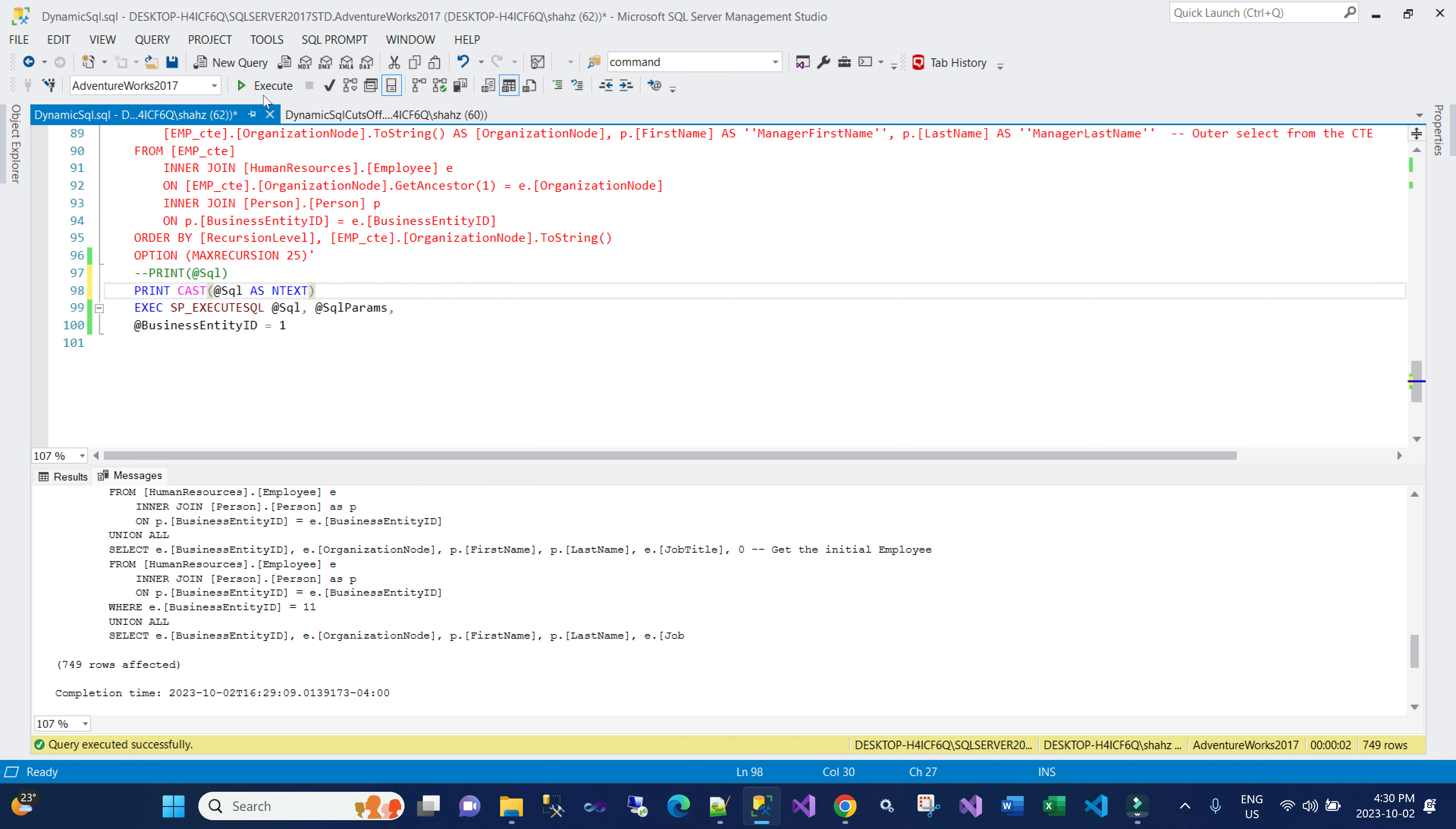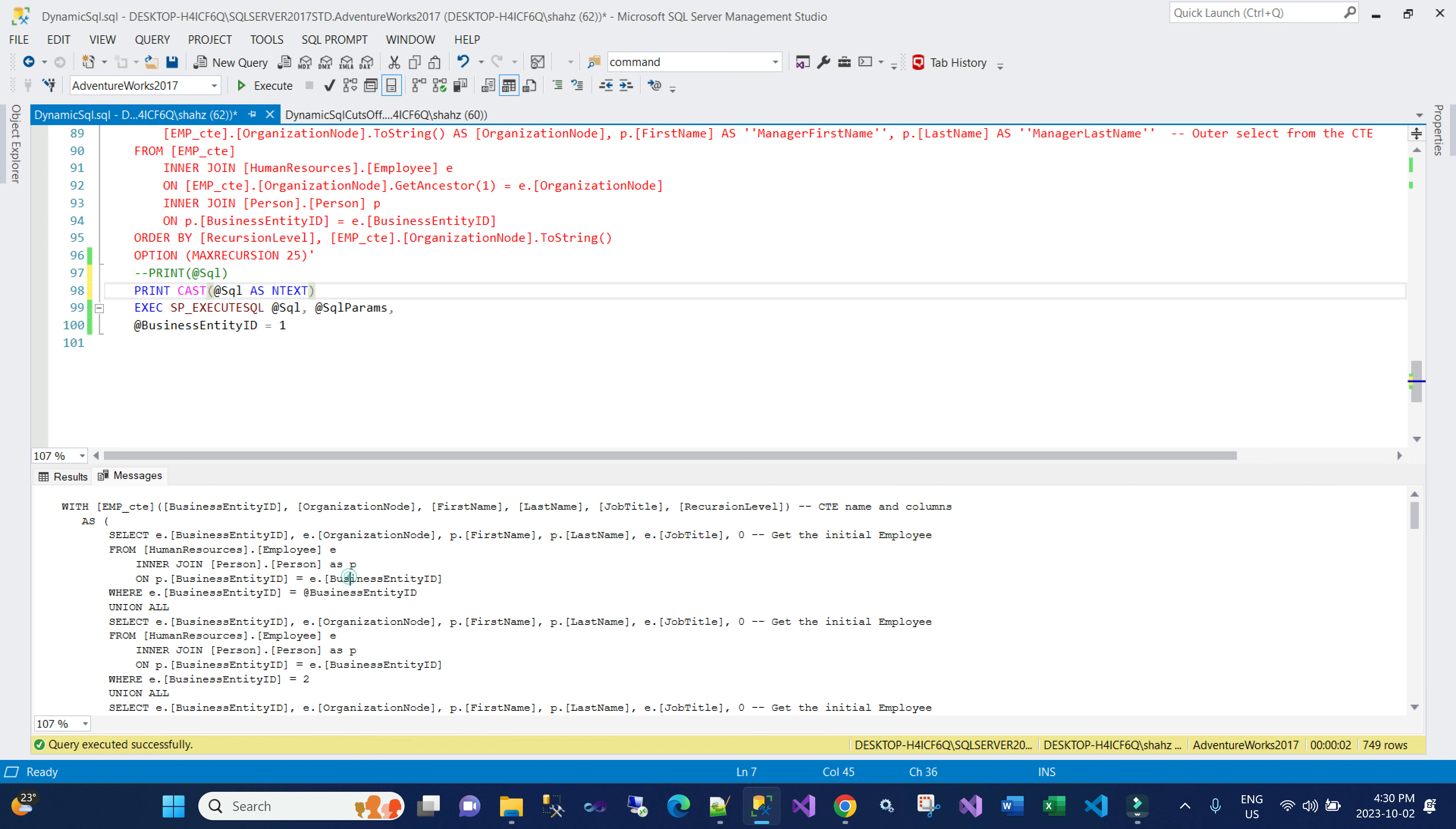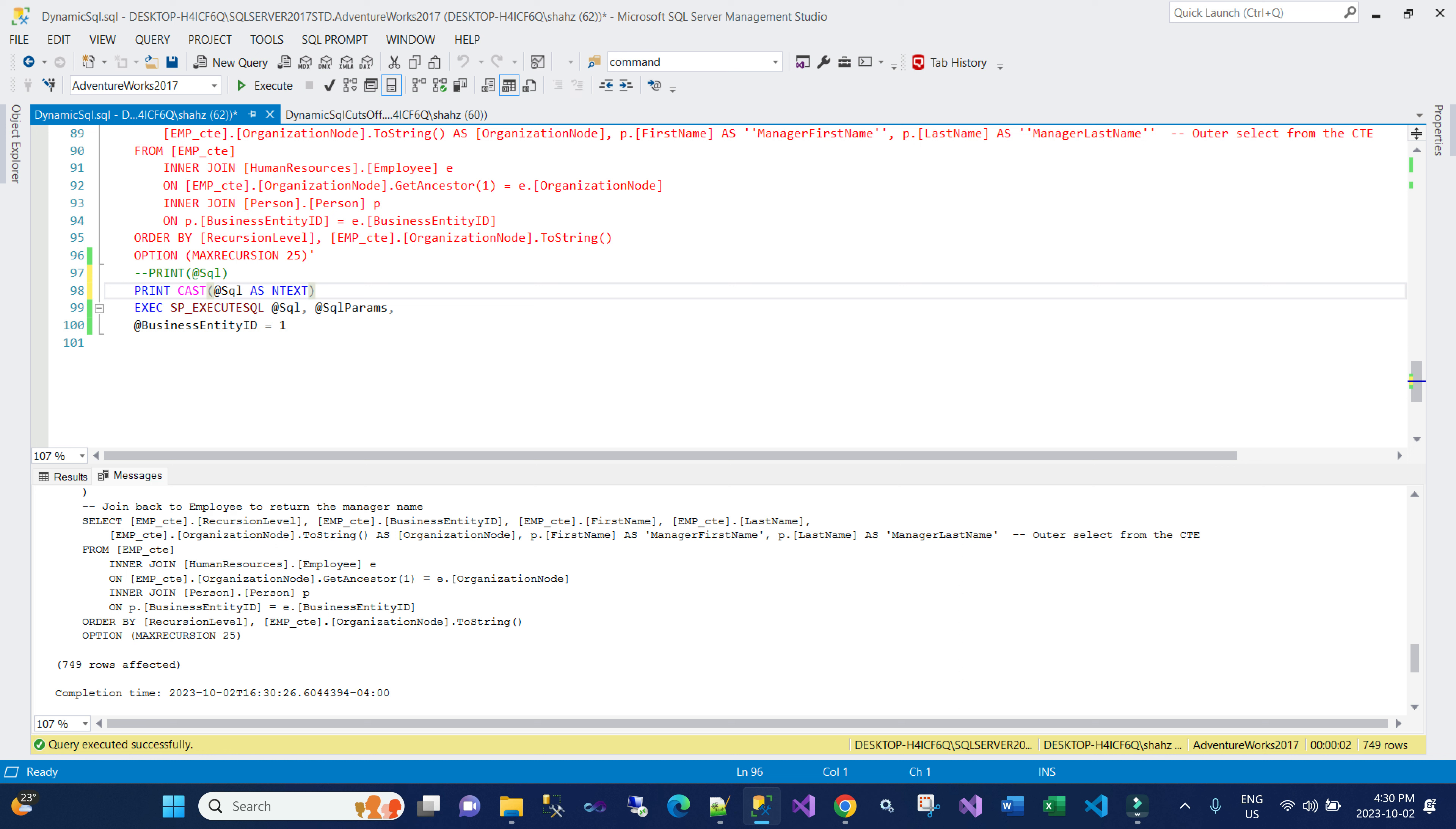the result I expected is the same—749 rows. If I go to the end of the message, you see I get the entire query back.